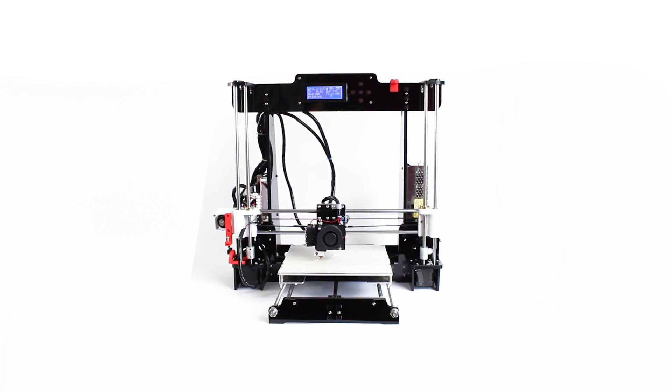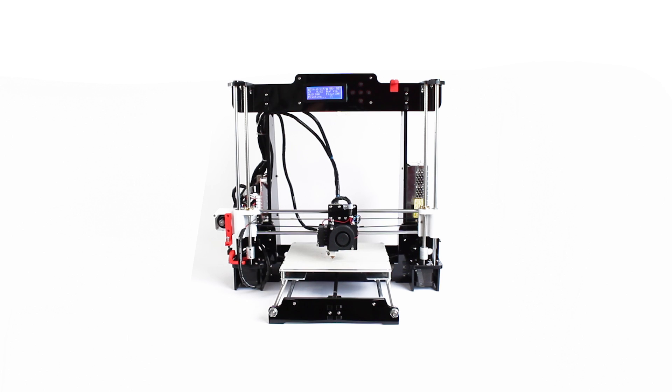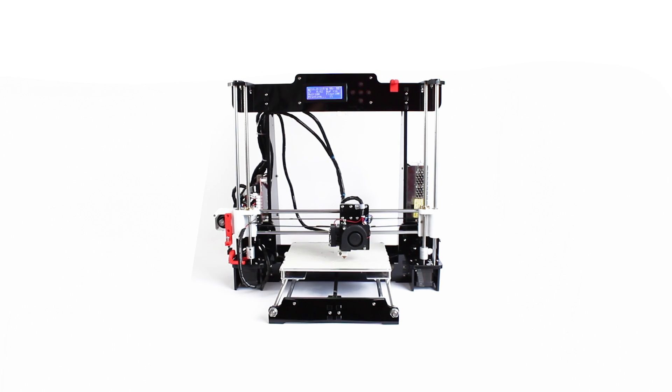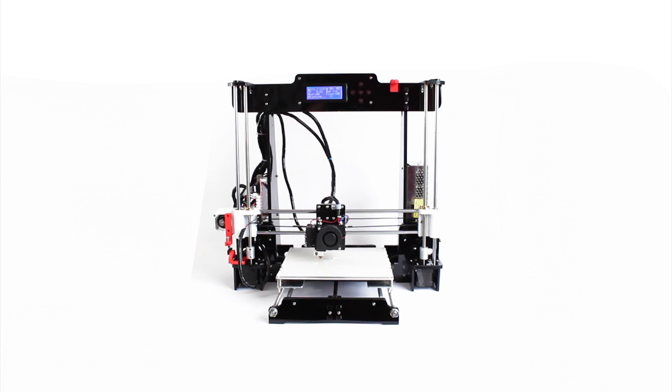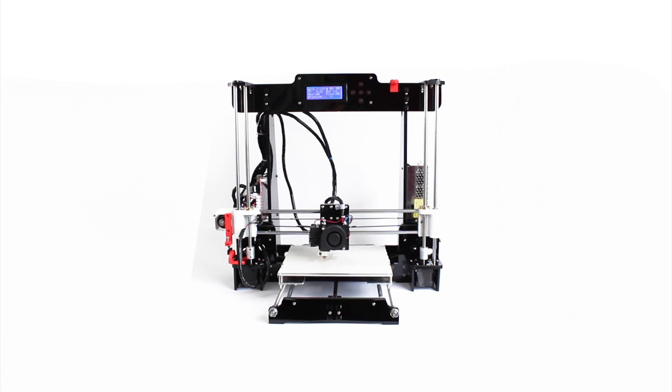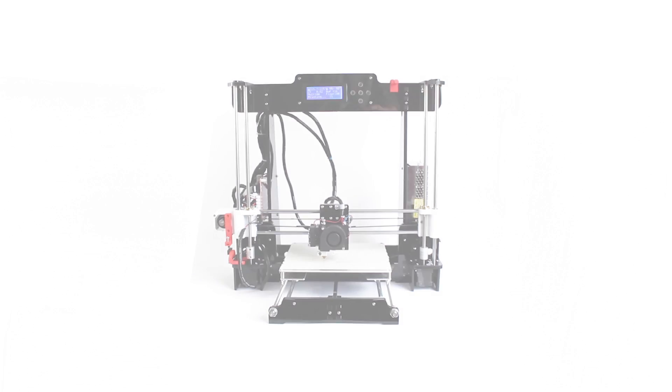So I want to thank Gearbest for giving me this opportunity to try out the ANET A8 DIY 3D printer. And if you would like to have some more information, please check out the links in the description. And then I would like to thank you for watching. See you next time.